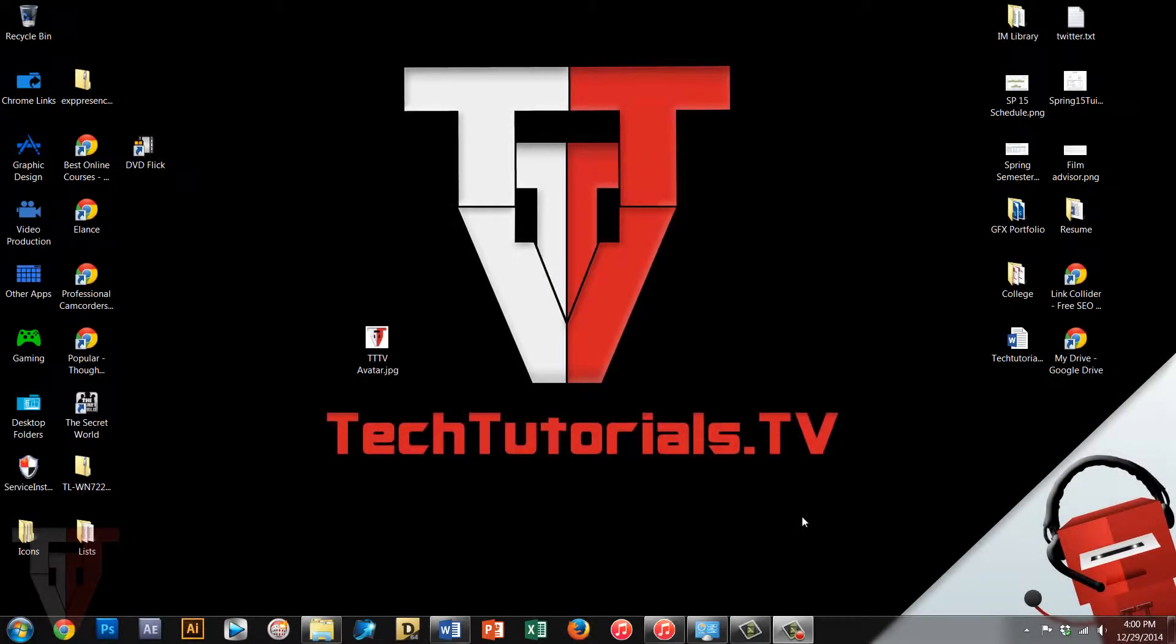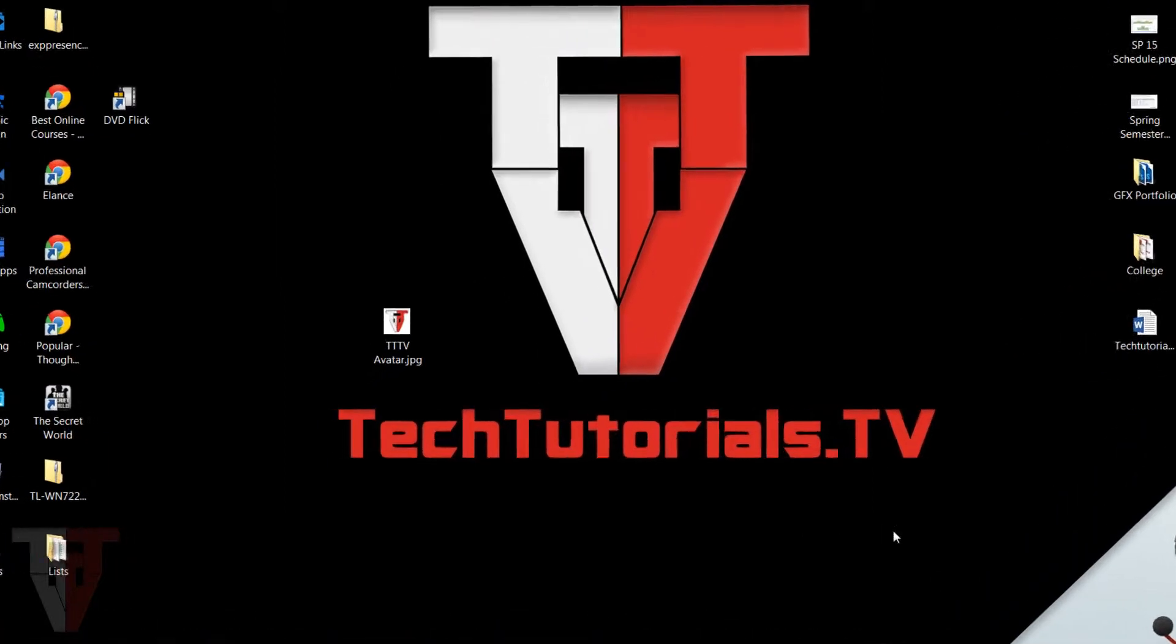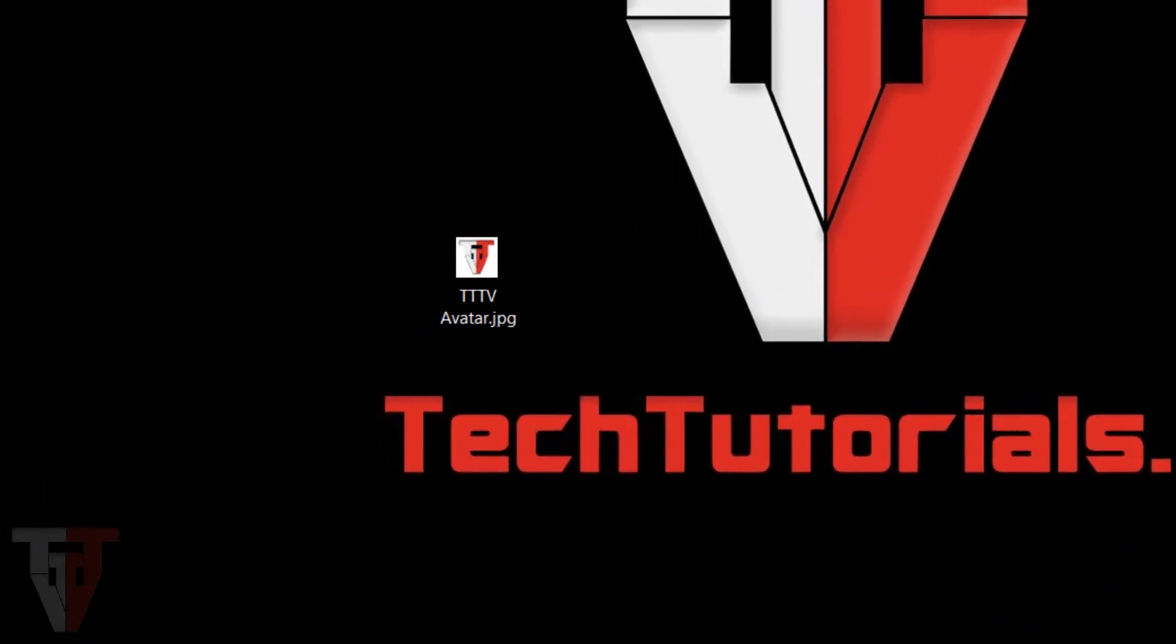Hey guys, we're going to do a quick tutorial on how to easily remove the white background from pictures and logos. This would be used on JPEGs, for example, because they automatically have white backgrounds on them.